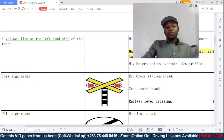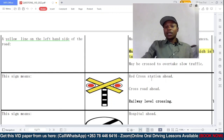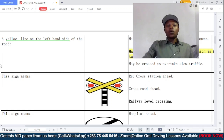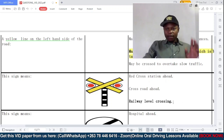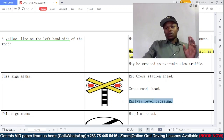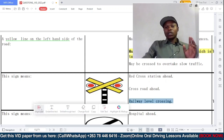Question six: this sign means — is it a red cross station ahead, a crossroad ahead, or a railway level crossing? This is a pretty simple one — it's a railway level crossing, so that is the correct answer.